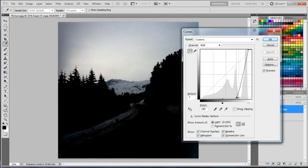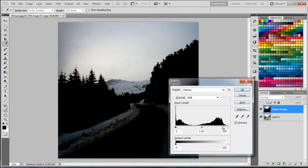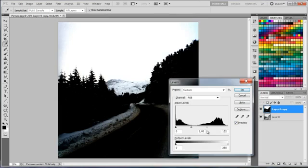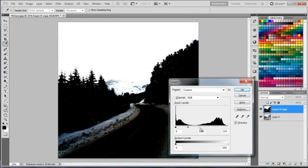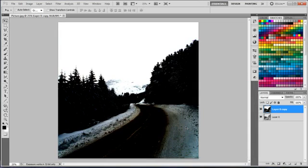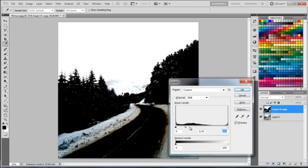First I'm using the curves to darken the foreground, the trees and the road. And also using the levels to extract the sky from all the rest of the photo. Using again levels.